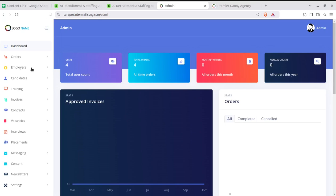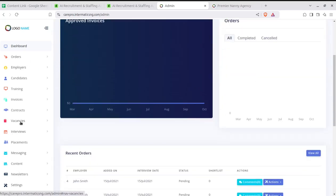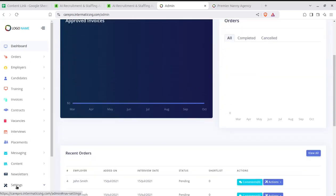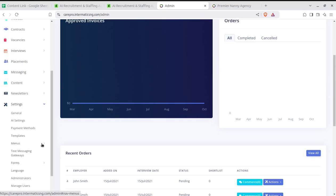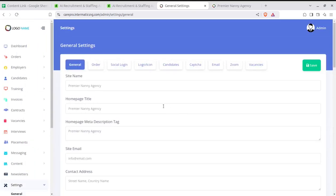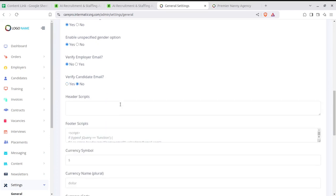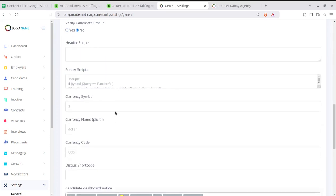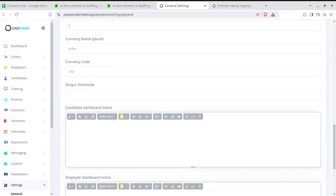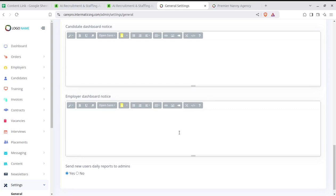The first thing we need to do as an administrator or owner of this solution is run the setup to configure the system. Since it is a white-label solution, you can change everything: the site name, homepage title, homepage meta description, site email, footer scripts, currency symbol — all the details visible on the site and at the front-end website.